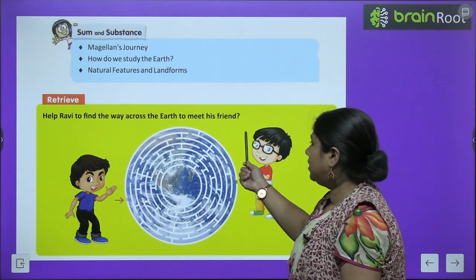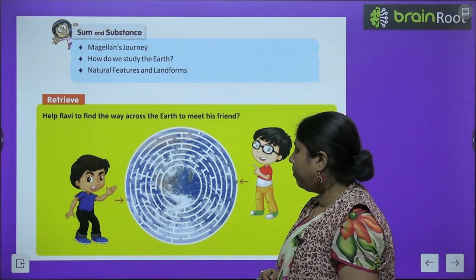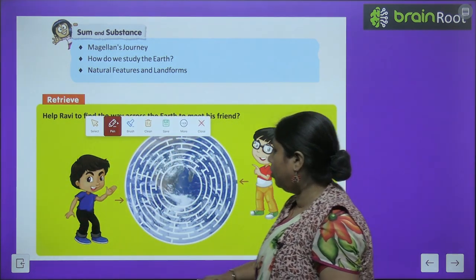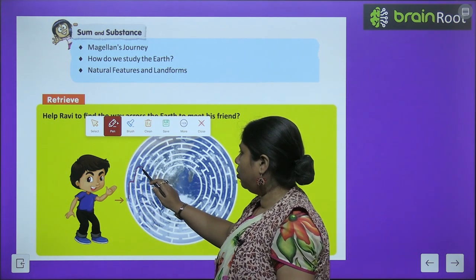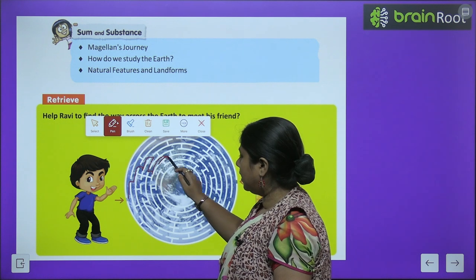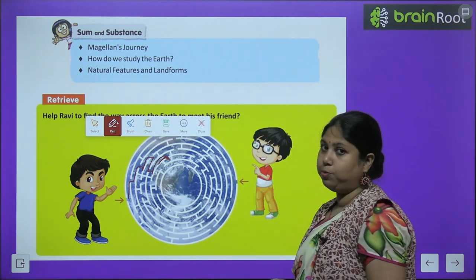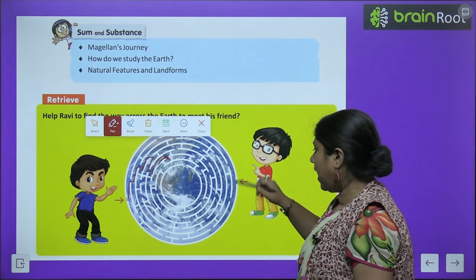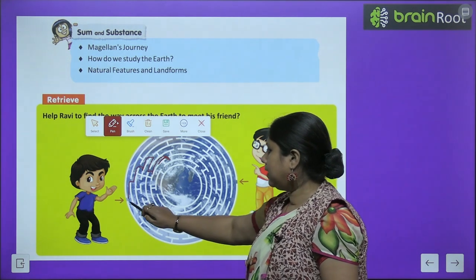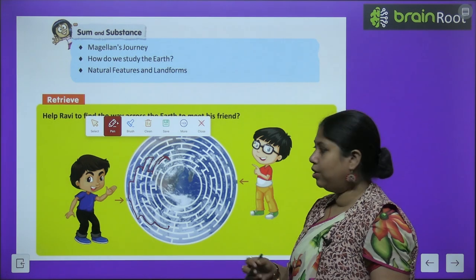Help Ravi to find the way across the earth to meet his friend. This is a puzzle — aapko Ravi ko help karna hai taaki wo apne friend ke paas ja sake. Ye aap activity khud karenge, this you have to do on your own. You will start from here and then you can go this way, and aapko dekhna hai ki kya direction liya ja sake. Aap yahaan se bhi ja sakte hain — ek aasaan sa raasta hai. So you have to see ki aap kahaan se jaayenge; you can try it out on your own.